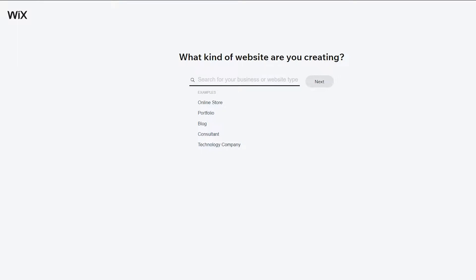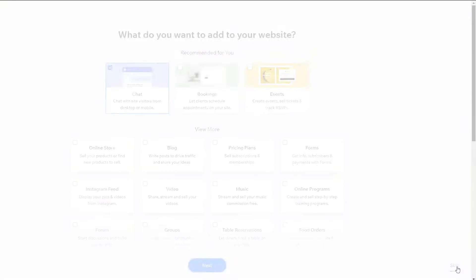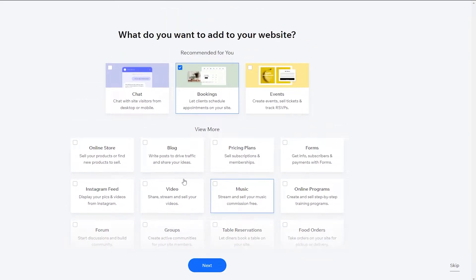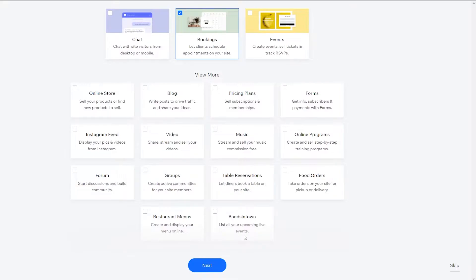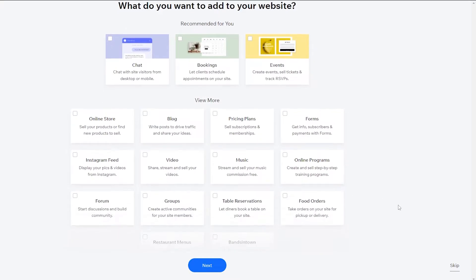I'm going to skip the website type search for now. They'll then ask what you want to add to your website. You will have a booking option here as well — you can choose to add that to your website. They've updated this; before, they didn't ask these questions about pricing plans or apps. Now they do. I'm going to click on 'Add Booking'.